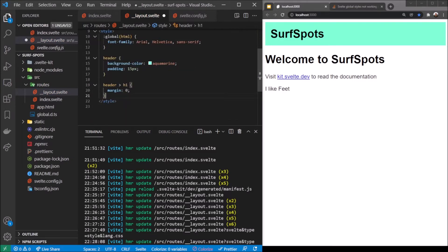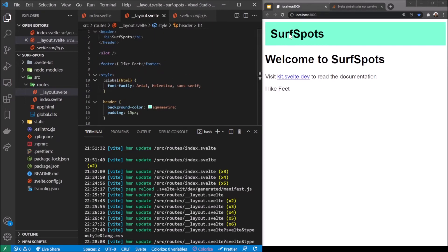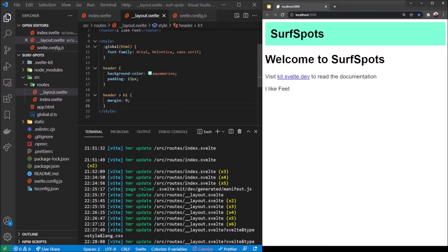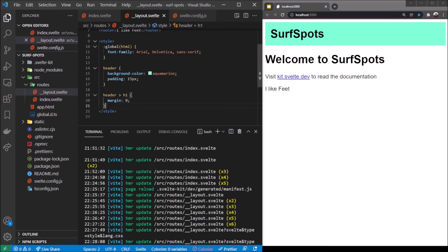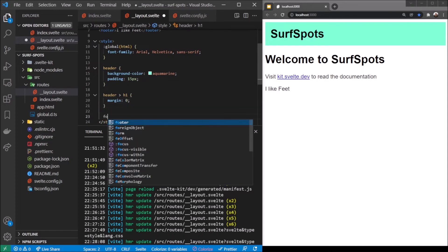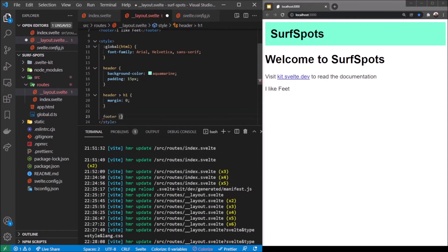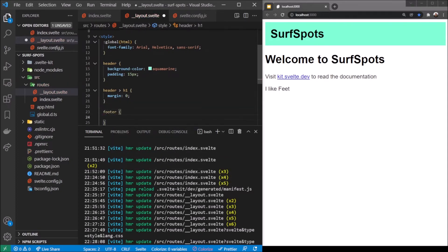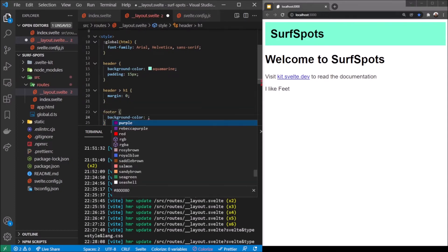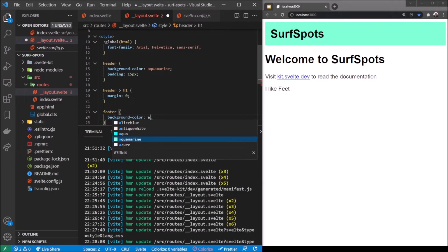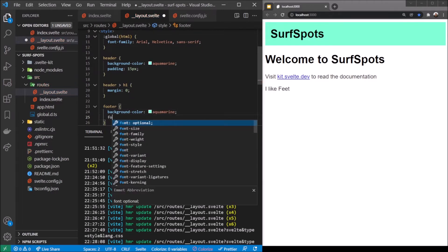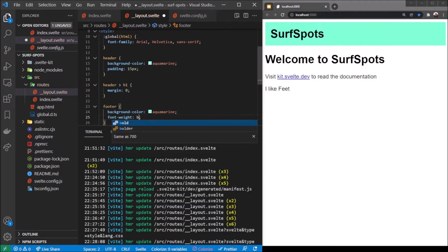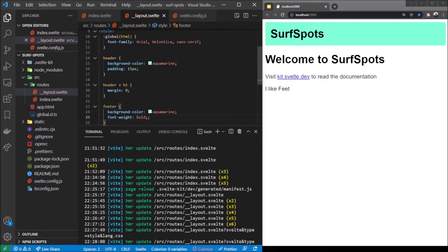Now that's done. I think we're done with this for now - we've got a little bit of a header there. Let's add some CSS for our footer. The footer background color could be also aquamarine, let's make it the same.